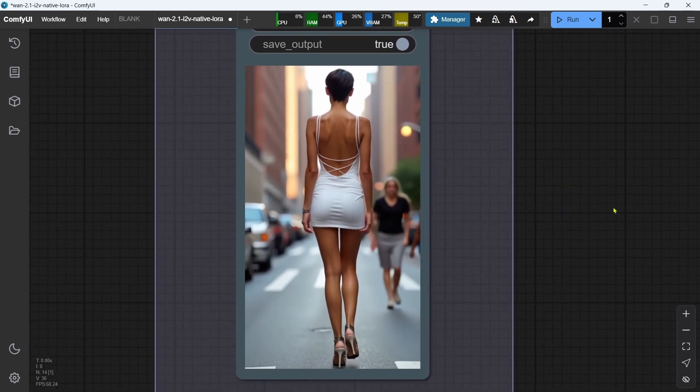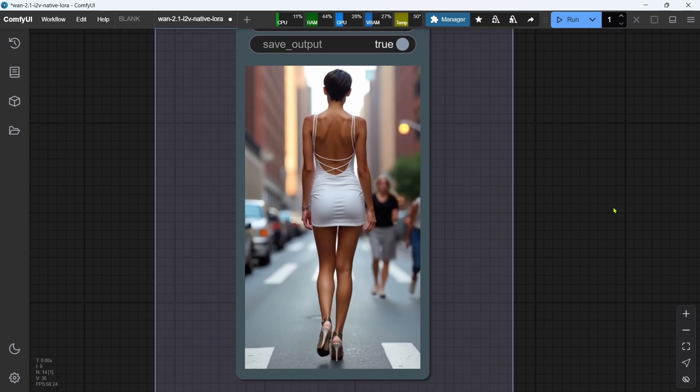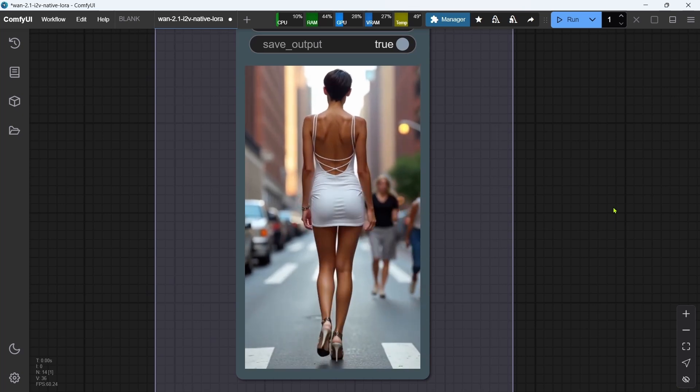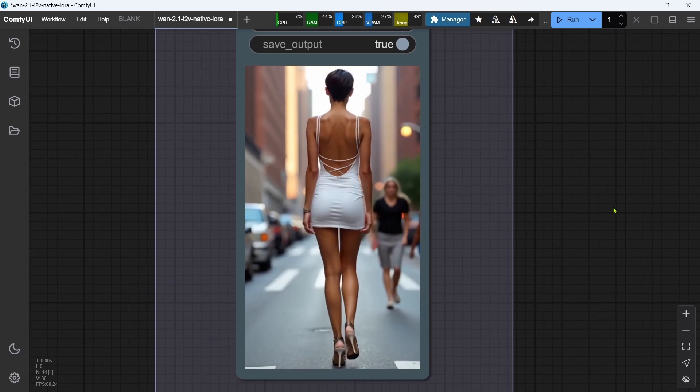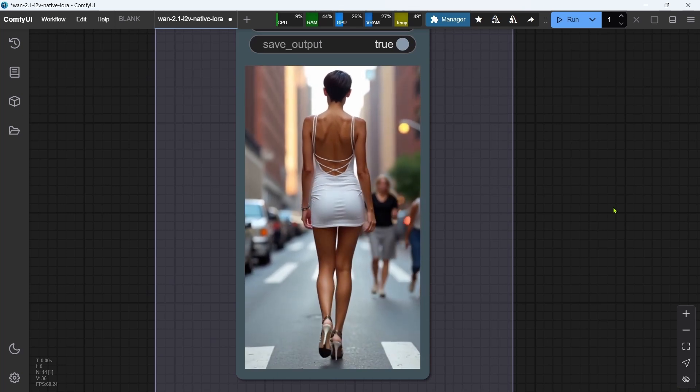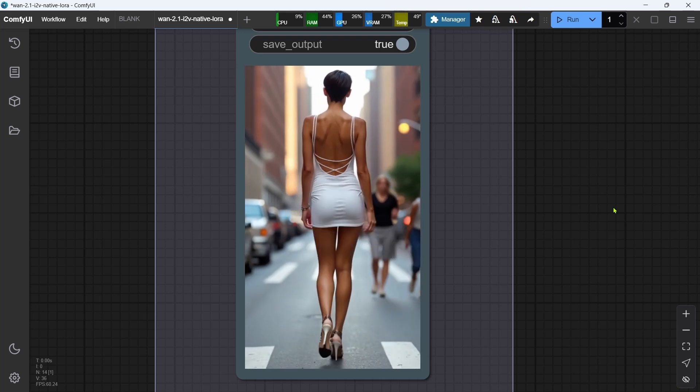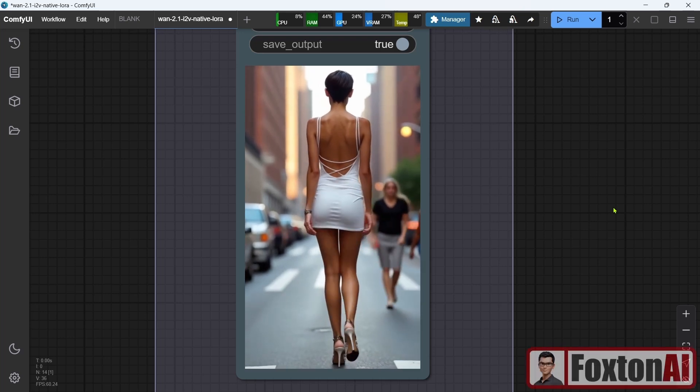Okay, that's the workflow done, and everything covered for this quick WAN 2.1 Plus LORA tutorial. Hope you found this video helpful, and I'll catch you in the next one.